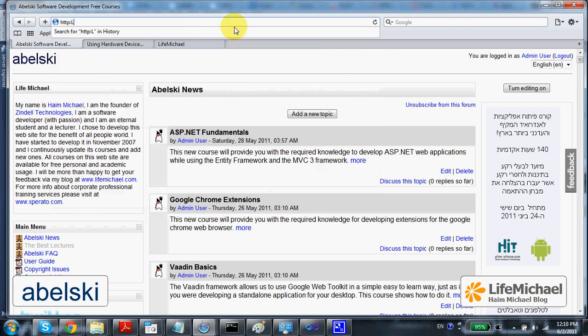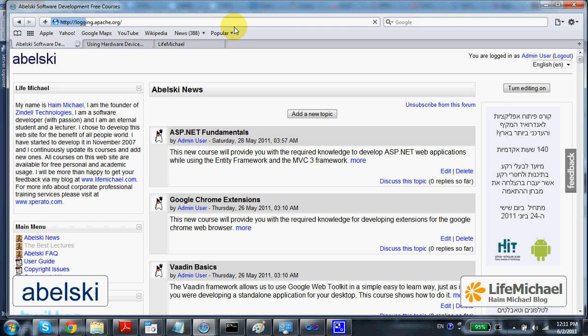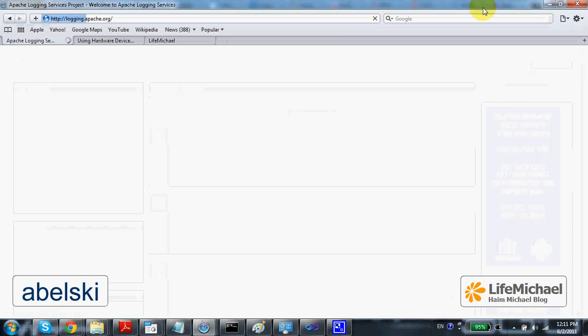Browsing at logging.apache.org. Well, the internet is suddenly slowing down.